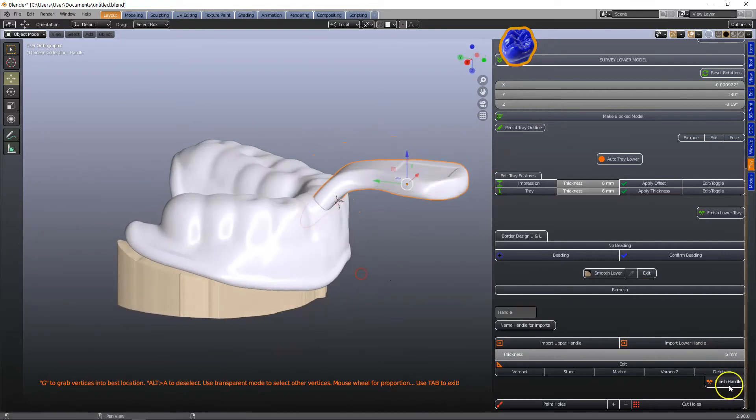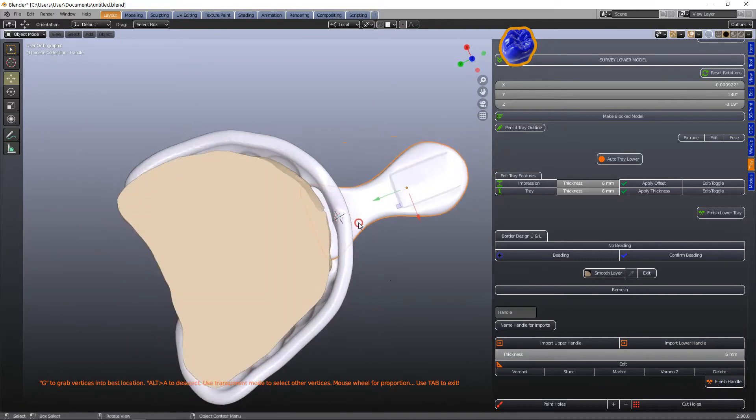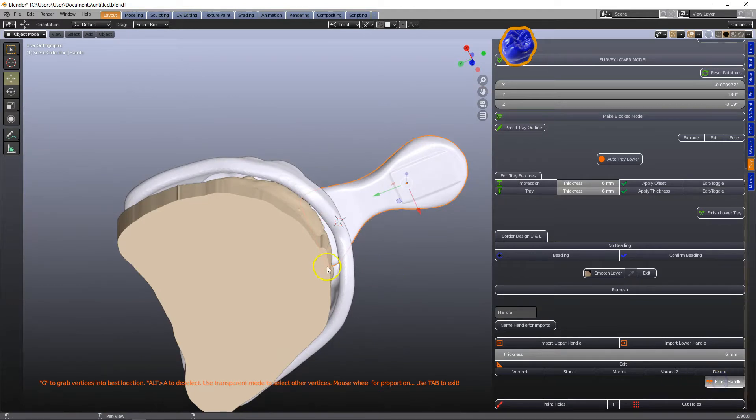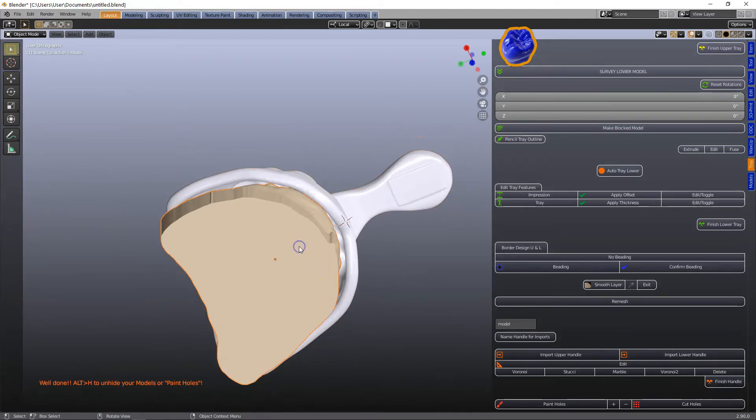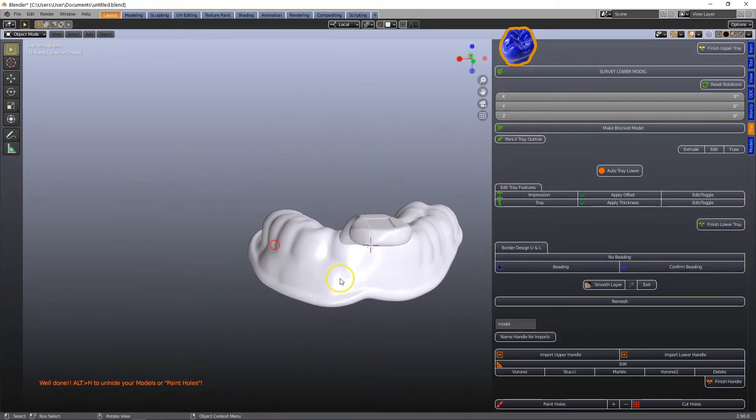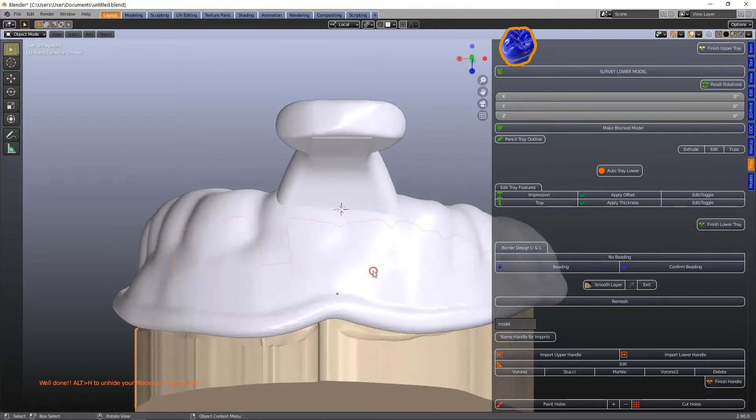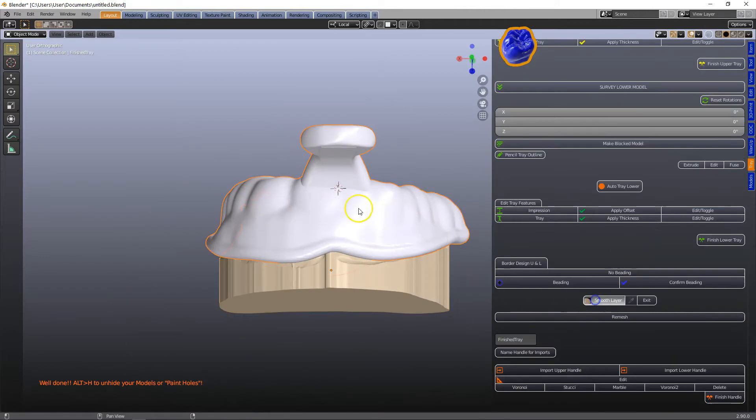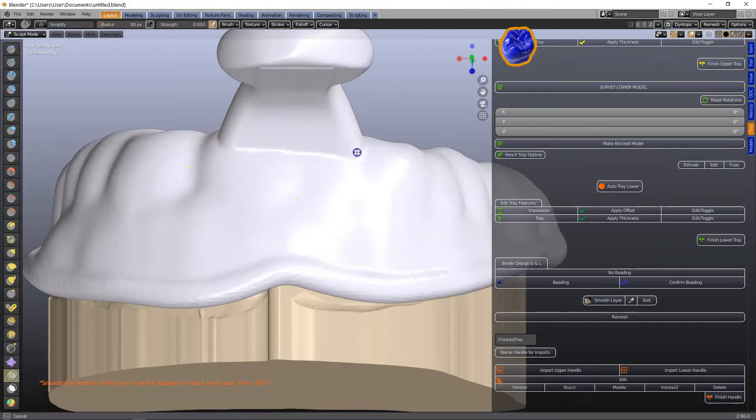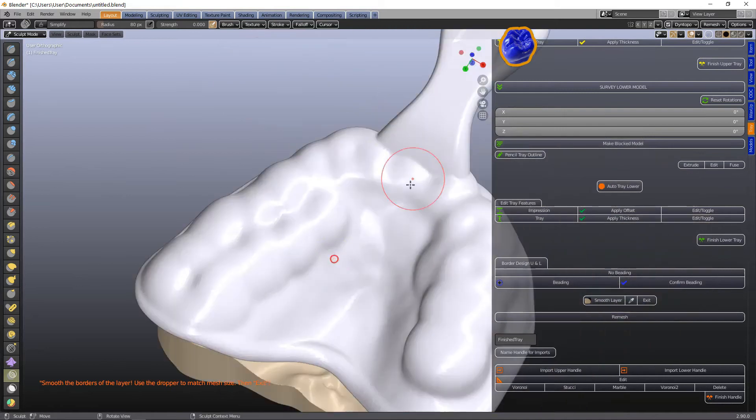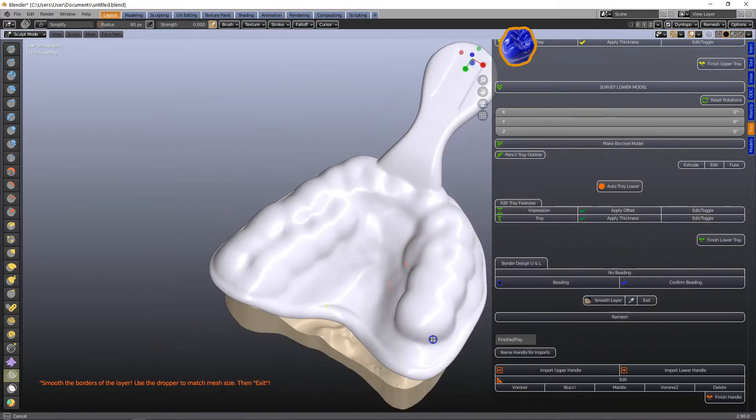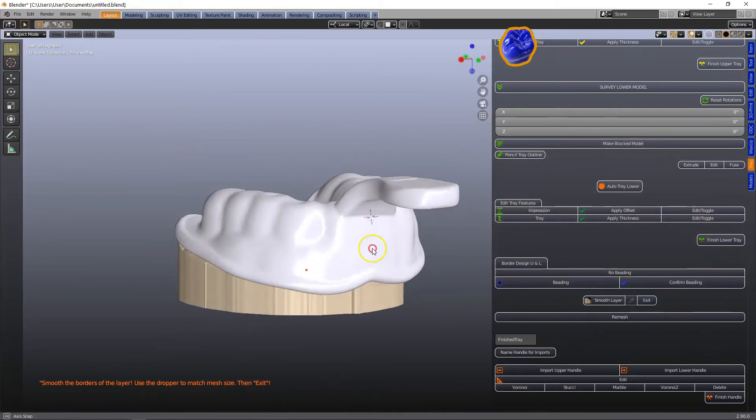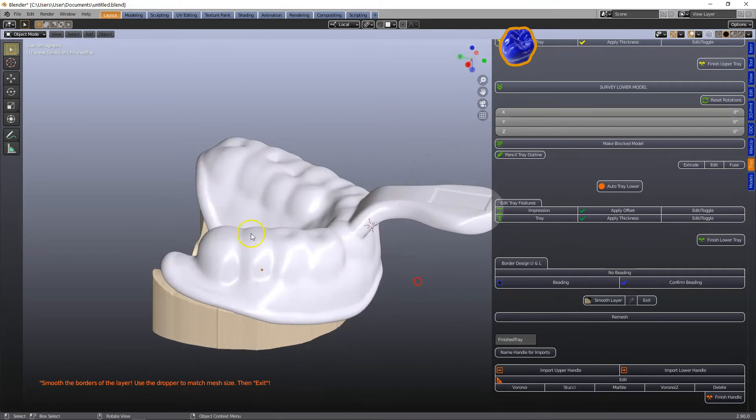Note that the tray extrudes through the handle but when we click on finish handle it will cut it off. Following this we can smooth that even more. It's not mandatory to do this but if you want to be precise you can do it and then exit.